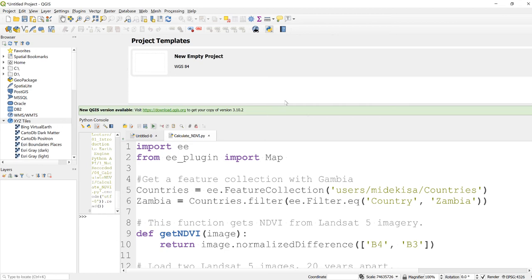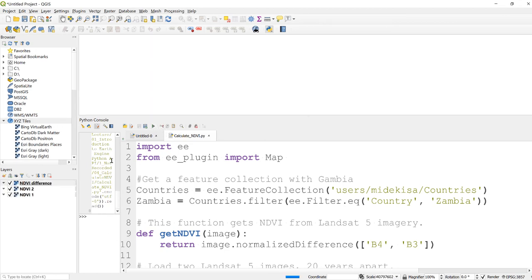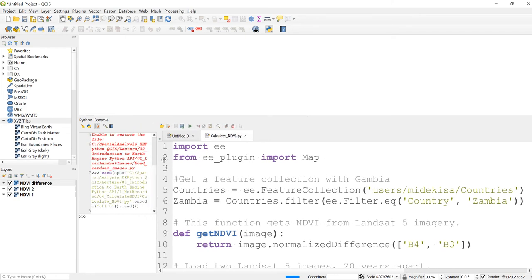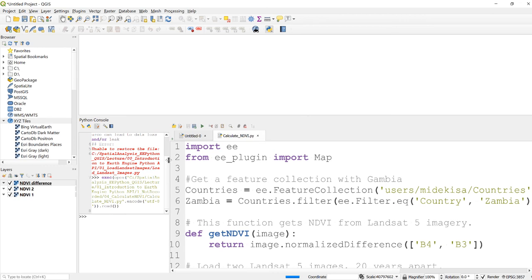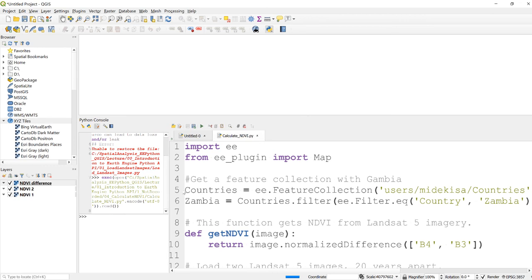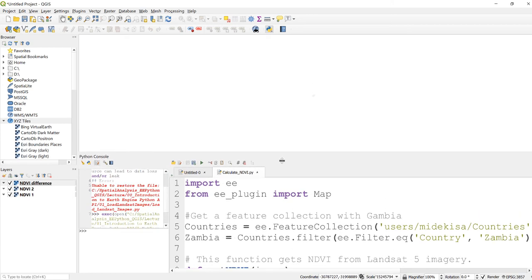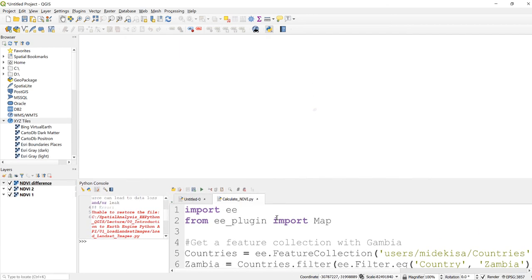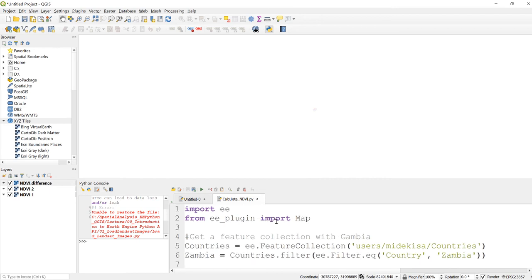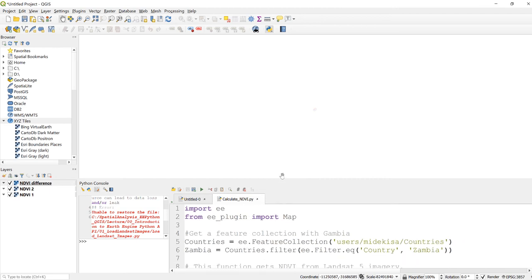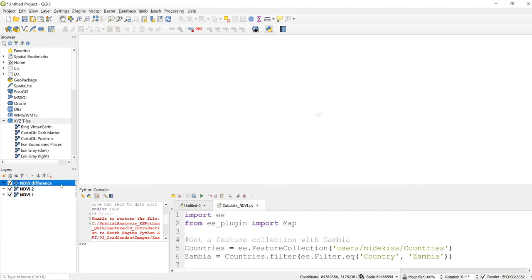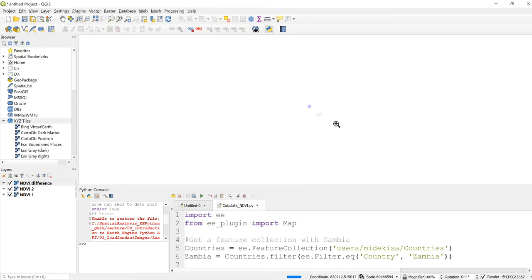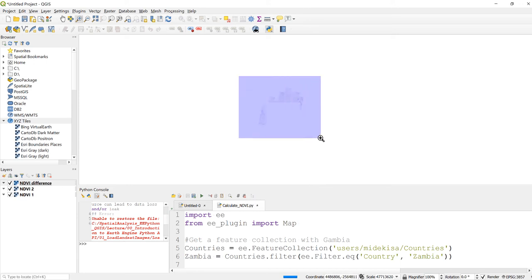Okay, perfect. So now I'm running technically Earth Engine Python API in a QGIS environment. Let me just drag this a little bit so that we can look at the image here. I'll zoom into layer. It's not displaying that much, so let me just drag that. Okay, perfect, so here it is.